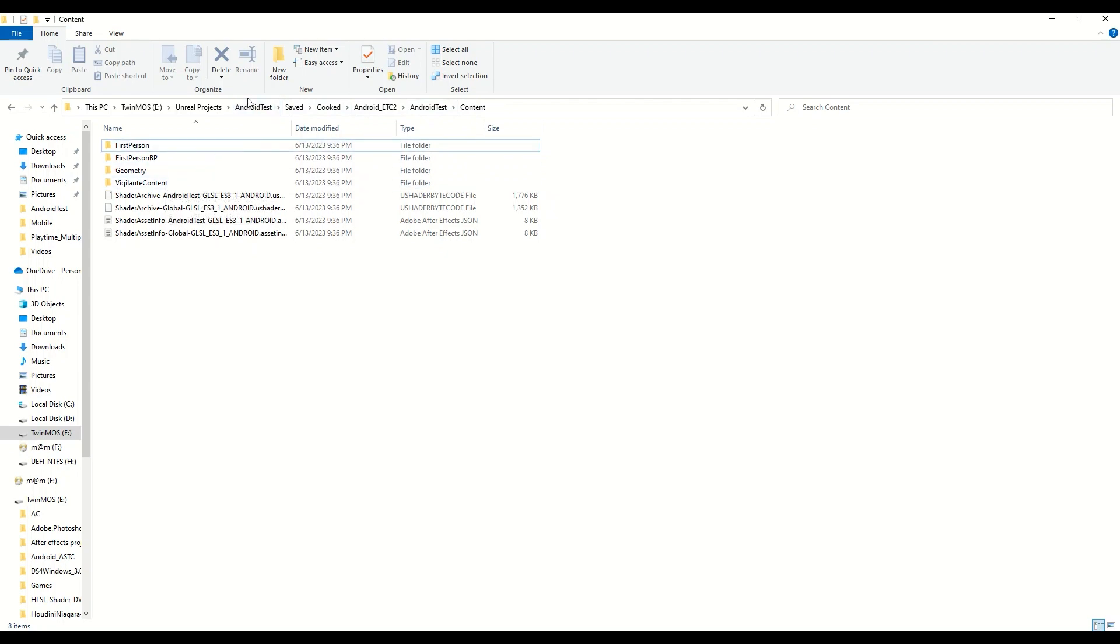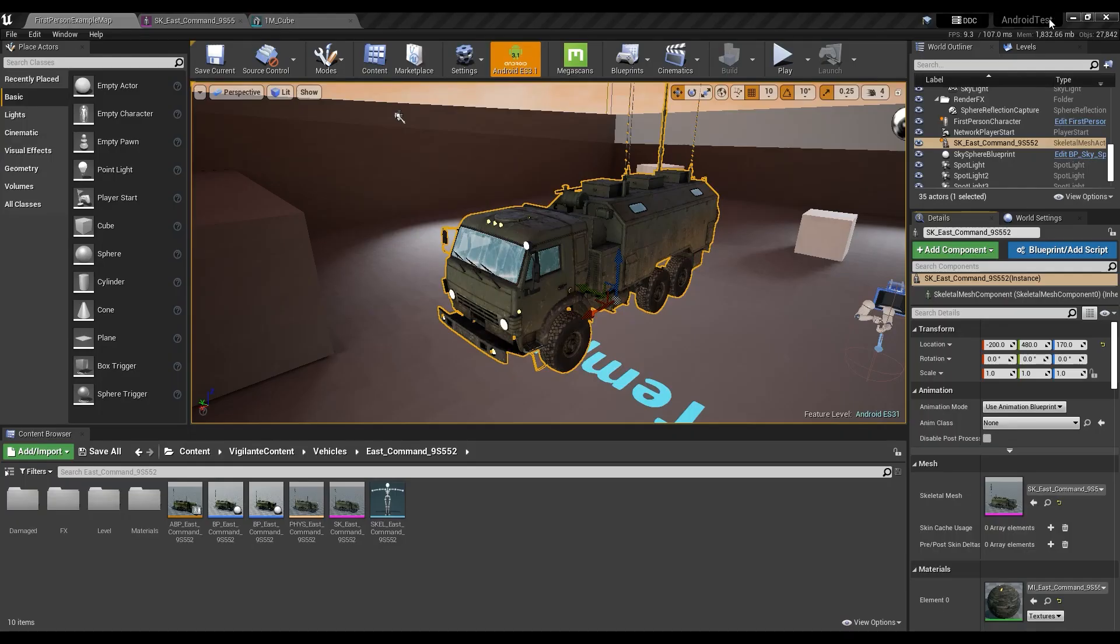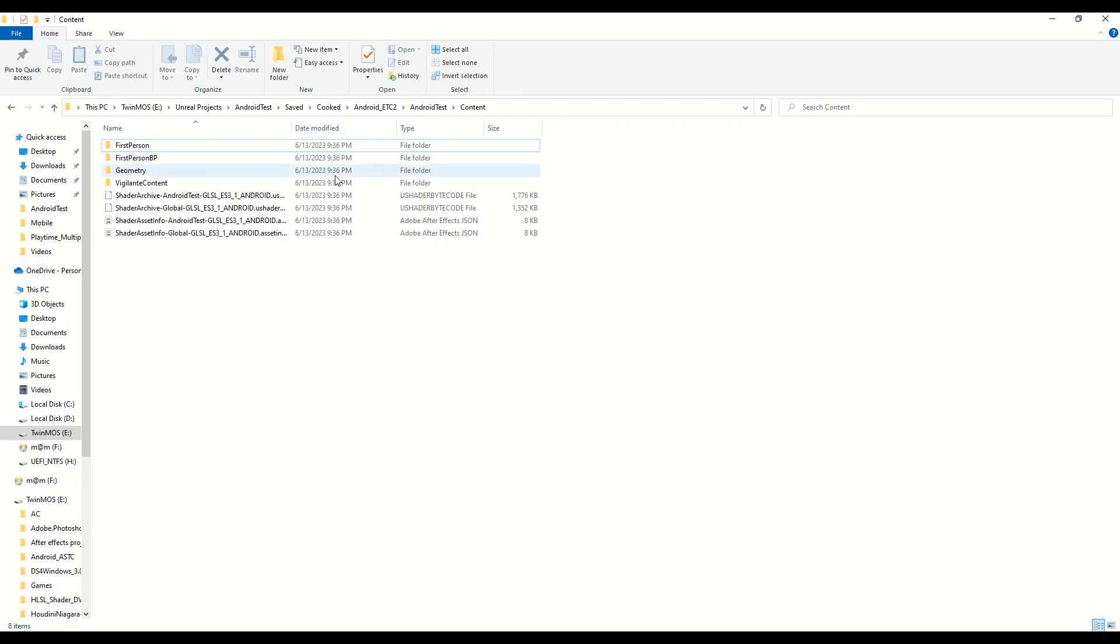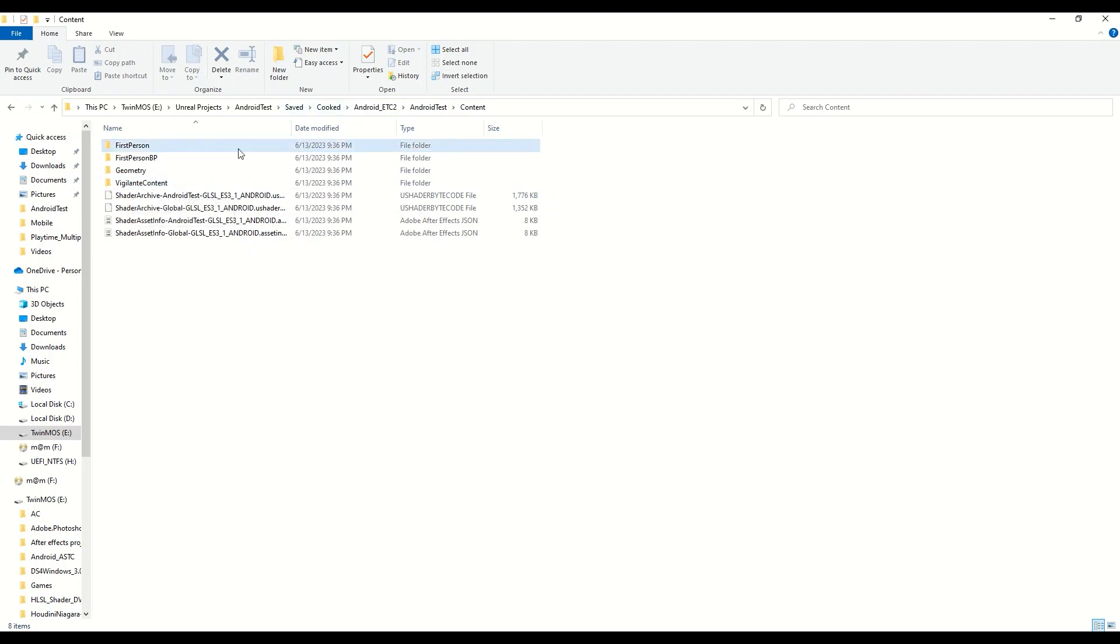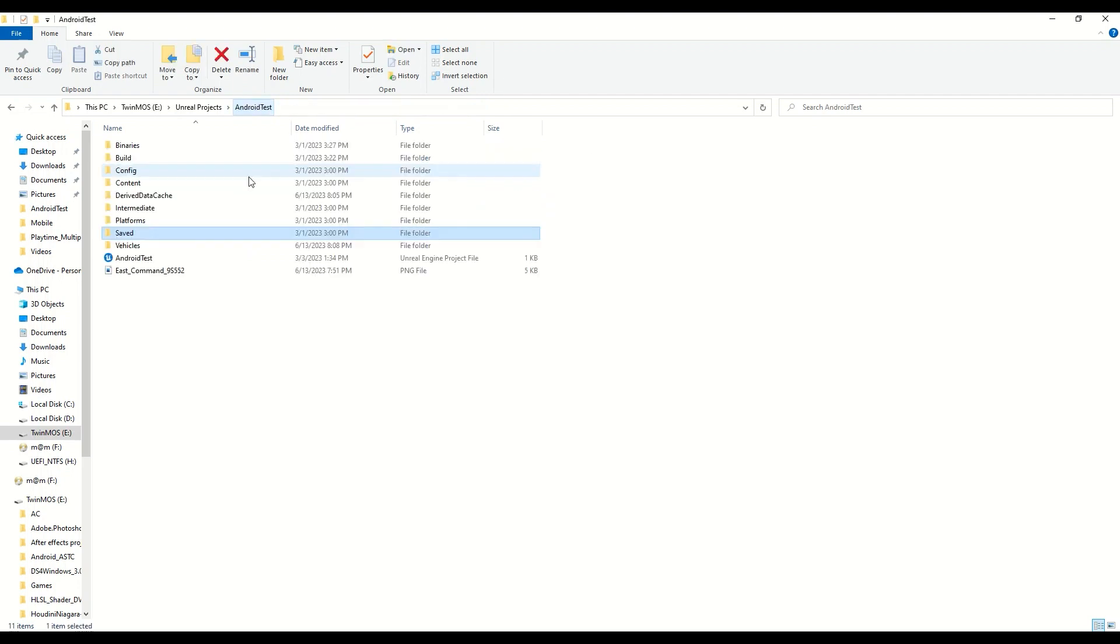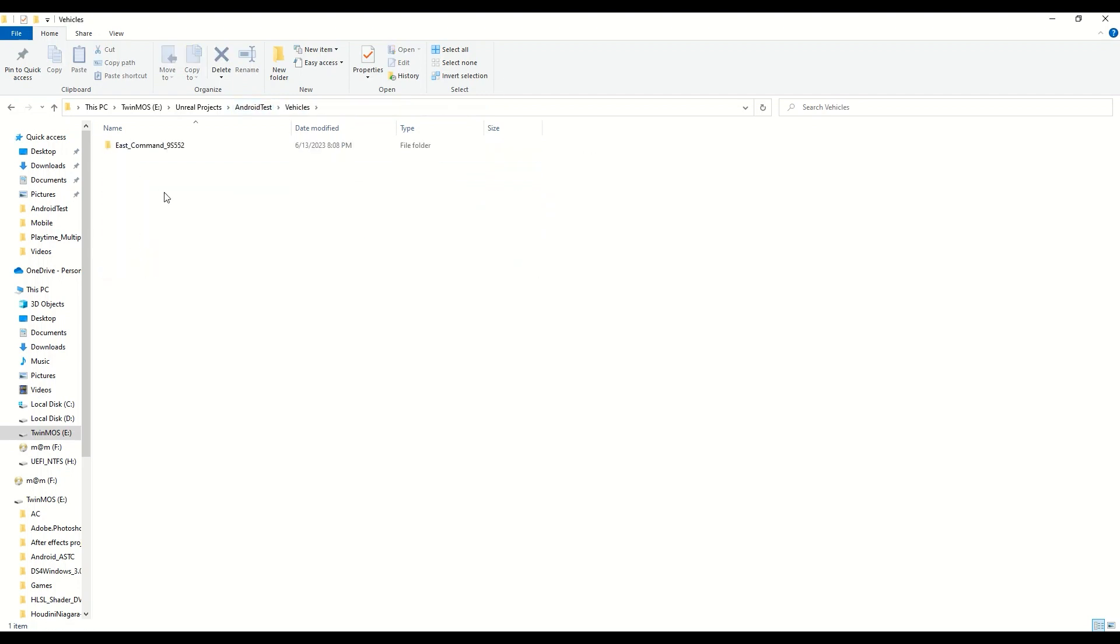So the default value was 4, and then I packaged it and then I went to the saved, exactly this thing, to the vigilante content, and then I just copied this folder and pasted it here to show you. This is what I got.